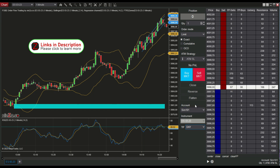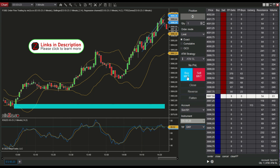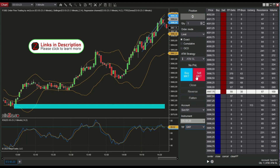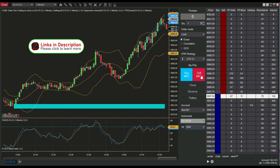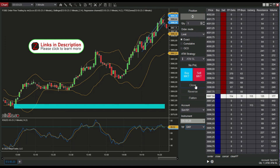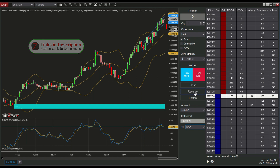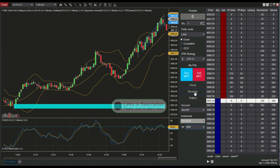Then we have some buttons: the buy market order button, the sell market order button, the close button by which we can close an open position, and the reverse button by which we can revert an open position.